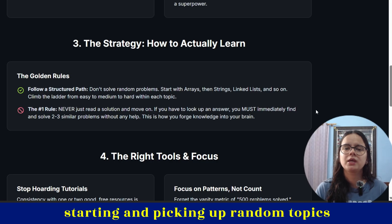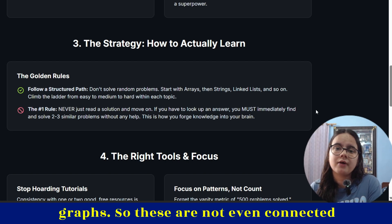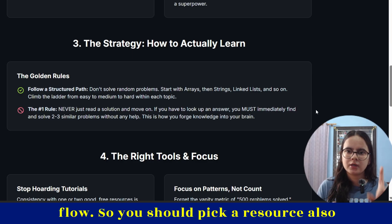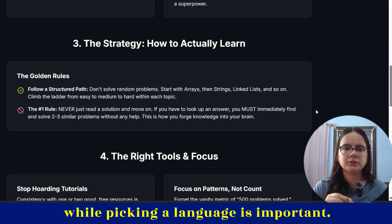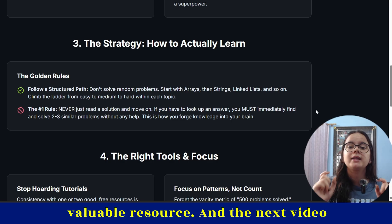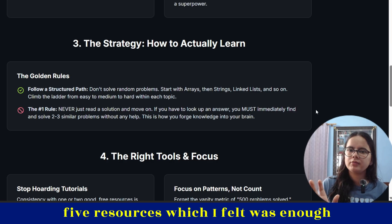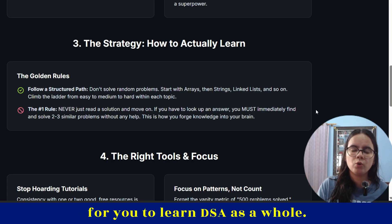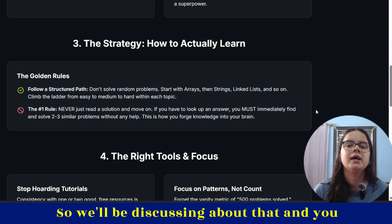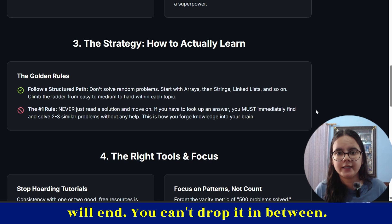So you should also pick a resource. While picking a language is important, the second most important thing is picking a valuable resource. In my next video I'll be sharing the top 5 resources I used to learn DSA which I feel are enough to learn DSA as a whole. You have to pick a resource and follow it till the end — you can't drop it in between. Choose your resource wisely because once you start it, you have to finish it.